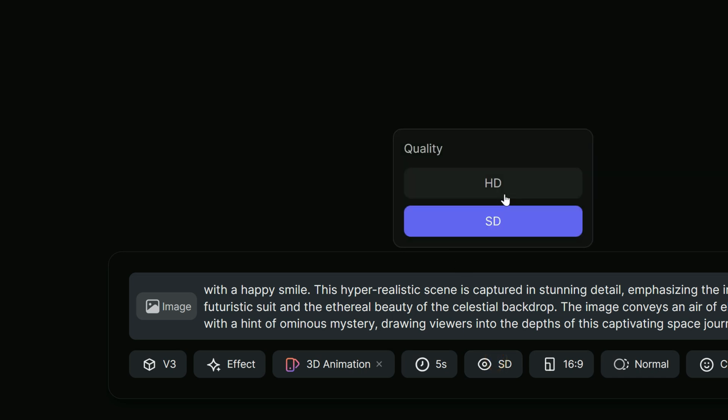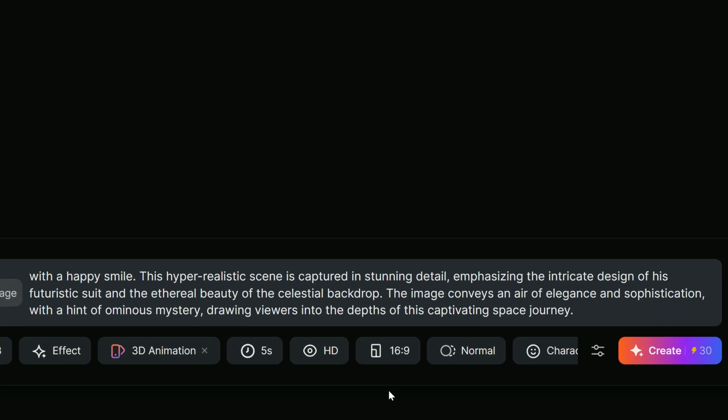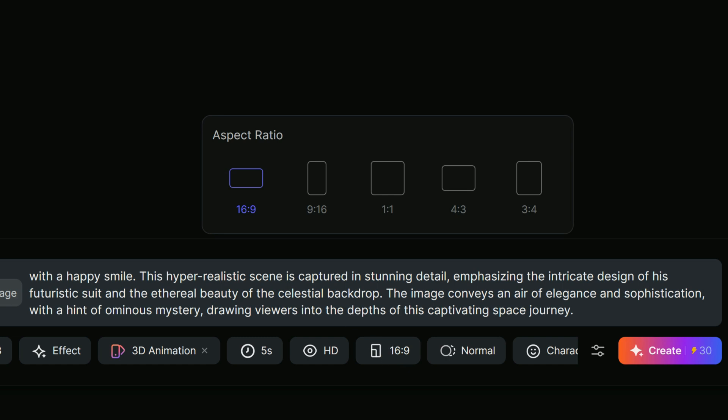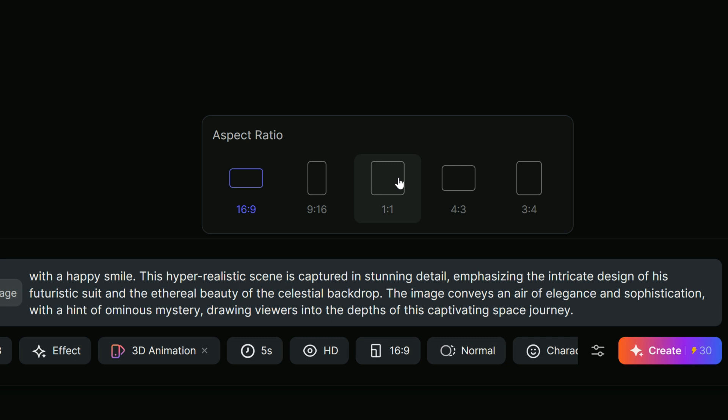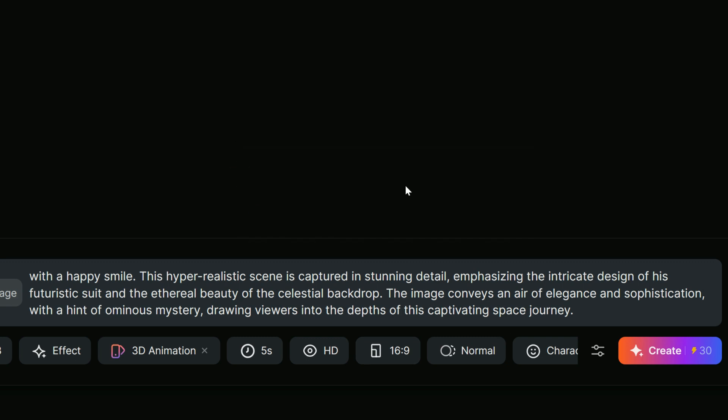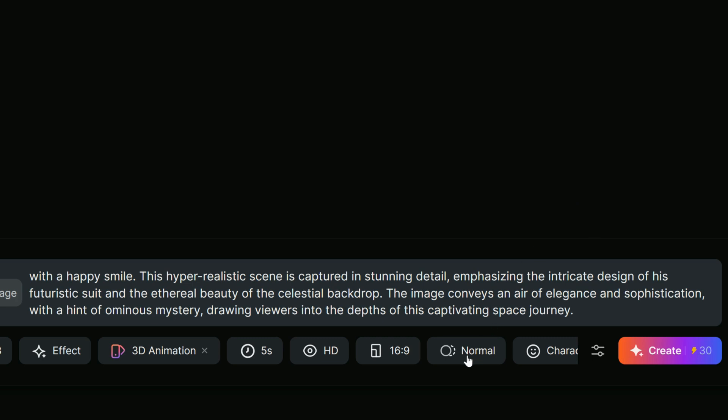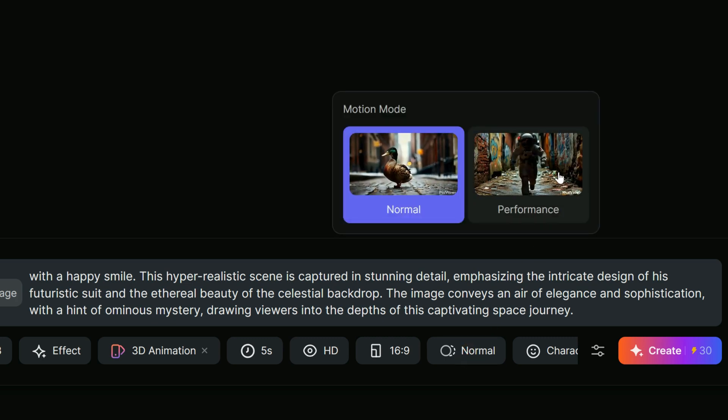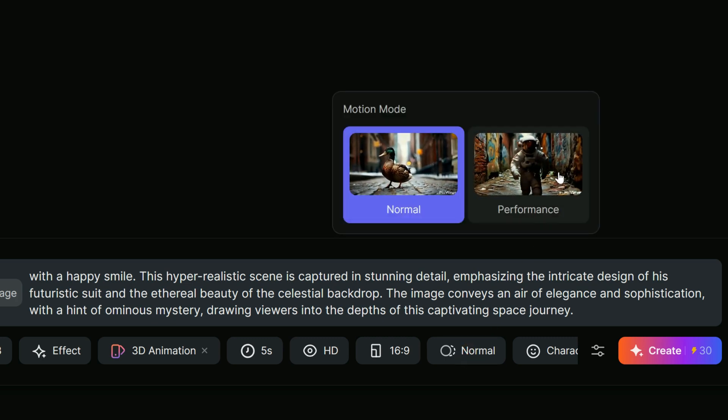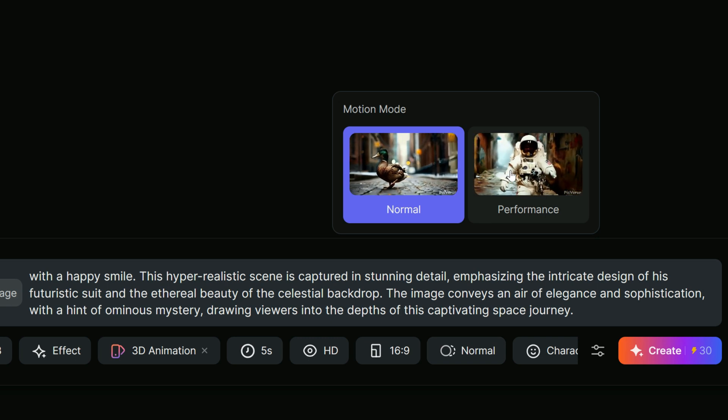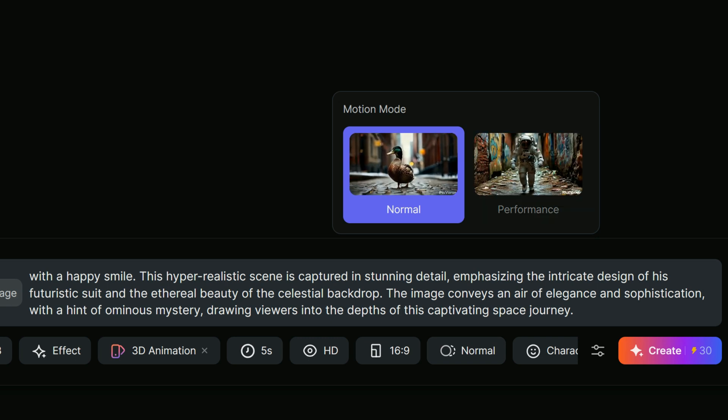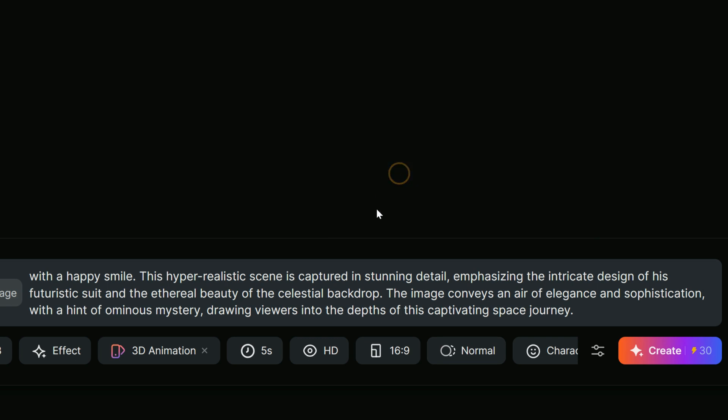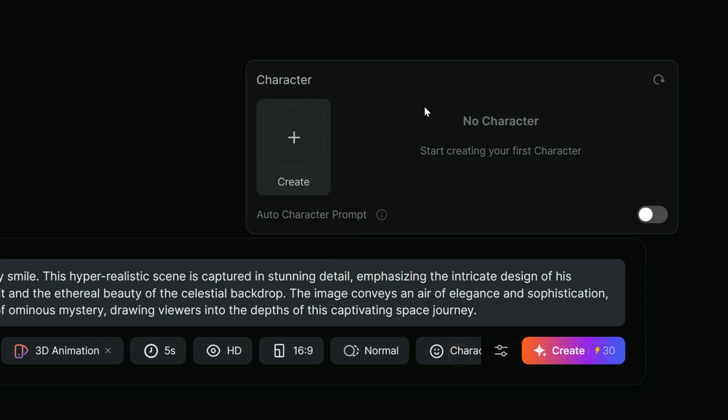Then under Quality, we can pick between HD and SD. Moving on, the aspect ratio setting lets you select square, landscape or portrait ratios, which is super useful for social media platforms like Instagram, TikTok, Twitter or YouTube. Since I focus on YouTube, I am going with the 16 to 9 ratio. Next is Motion, where you can choose between Normal and Performance modes. I will stick with Normal for now, but will experiment with Performance in future tutorials to see the difference.